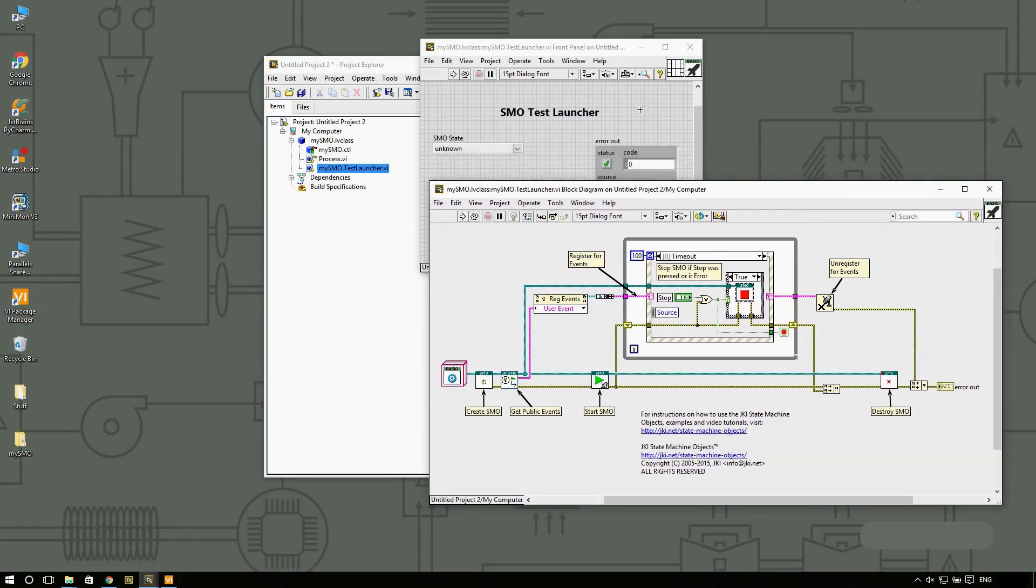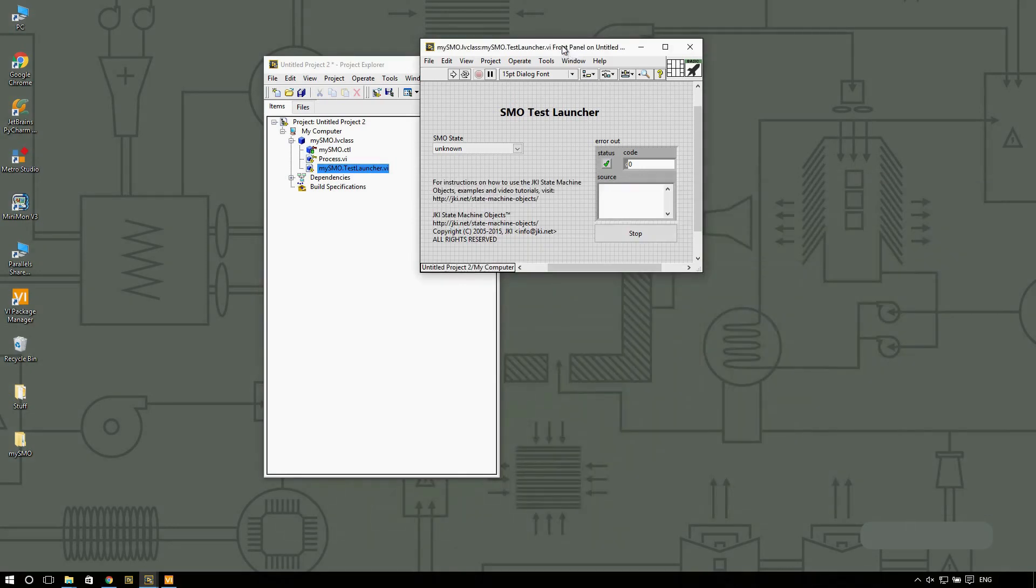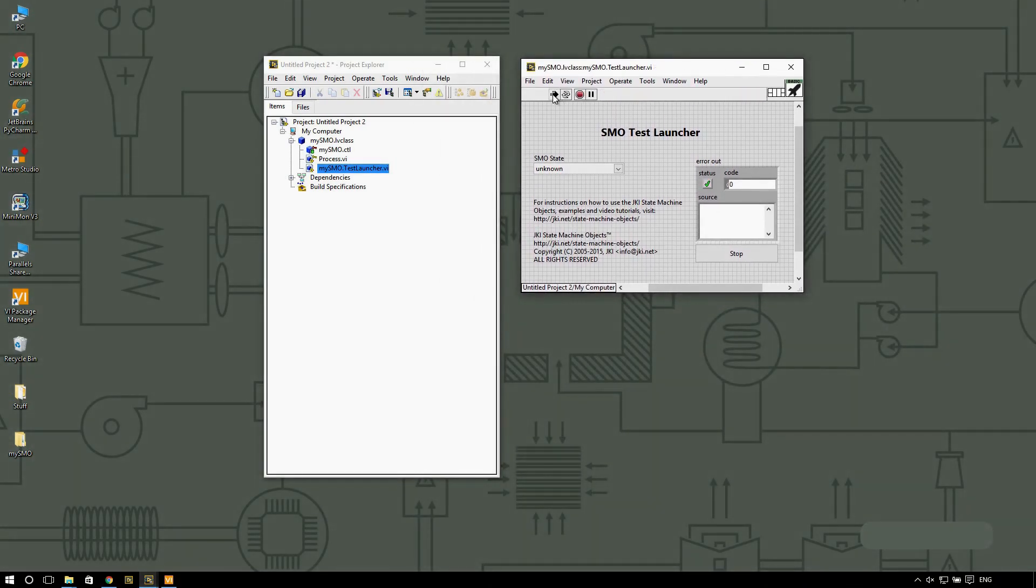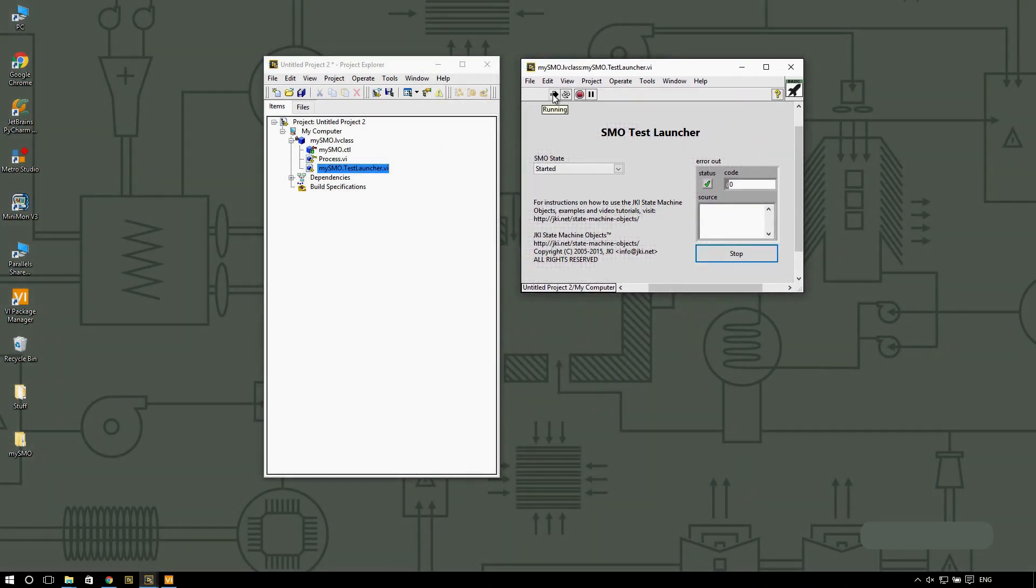So let's give it a try. I'm going to run this VI. You can see that I ran the VI and I know that the SMO has been started.